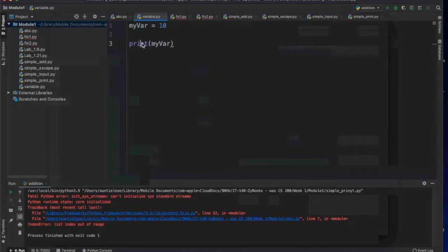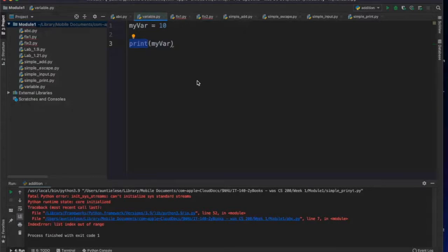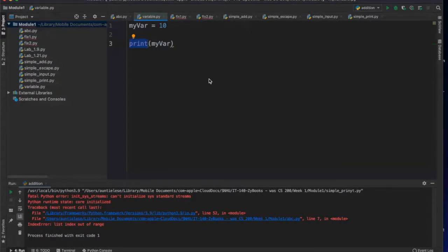By the way, print — remember we were talking input, process, output? Print is output. You are using the print function that Python gives you to output things to the console. When we're looking at it in PyCharm, the console is going to be down here. In Zybooks, the console is going to look a little different.